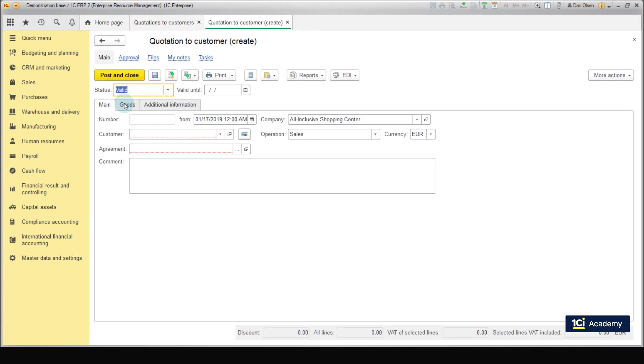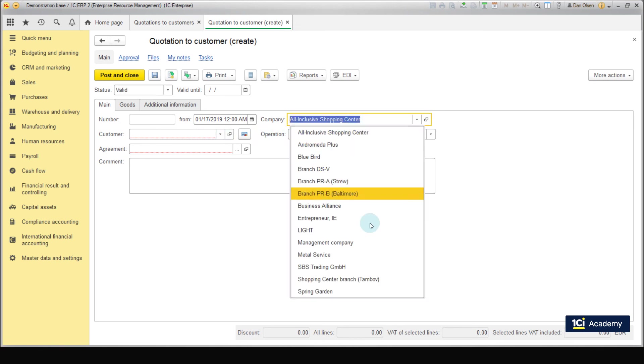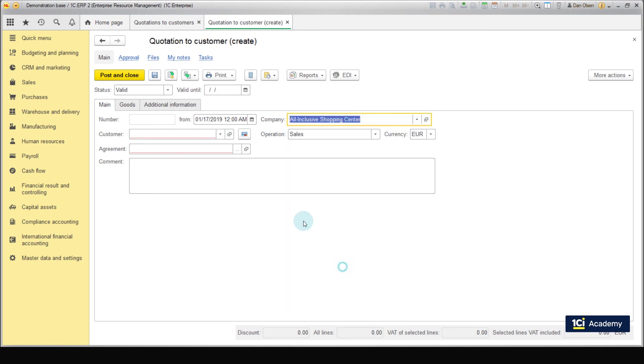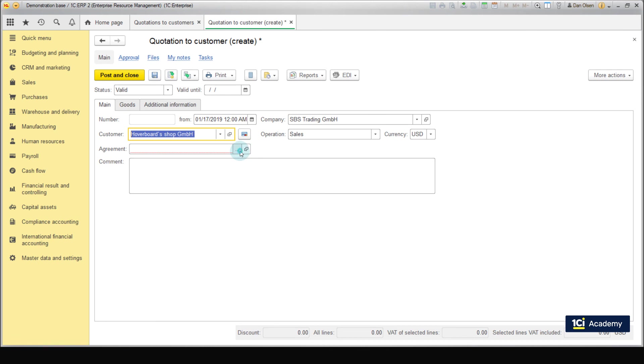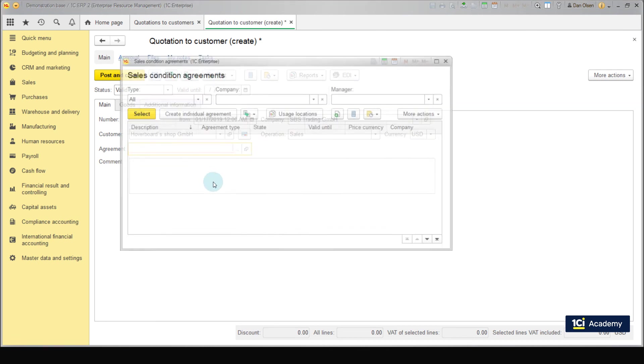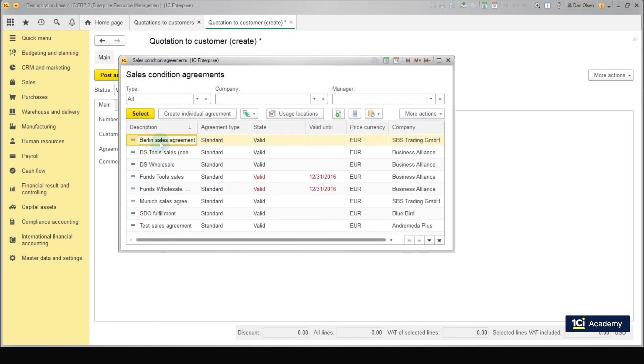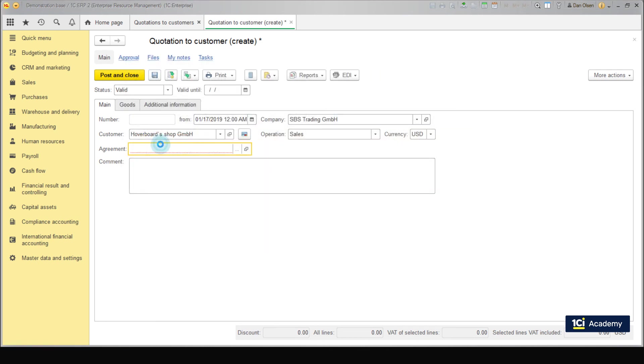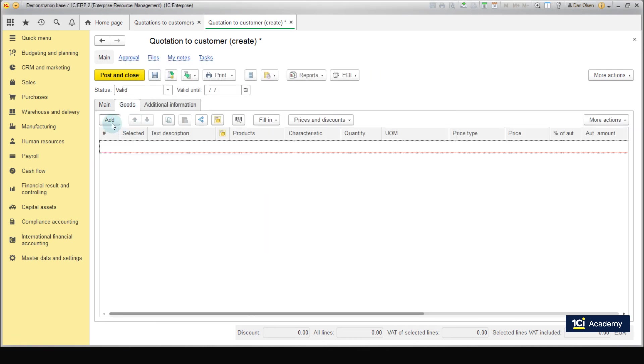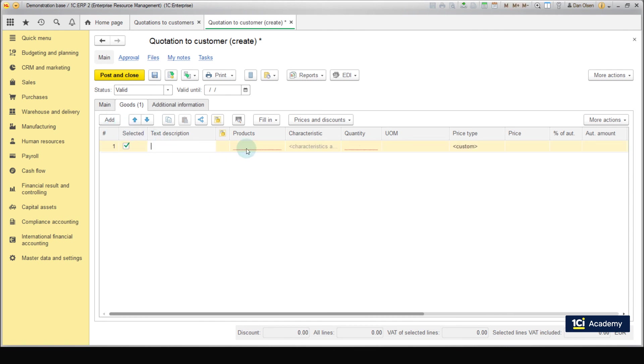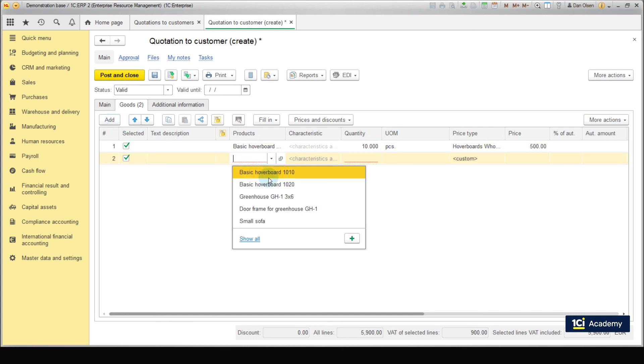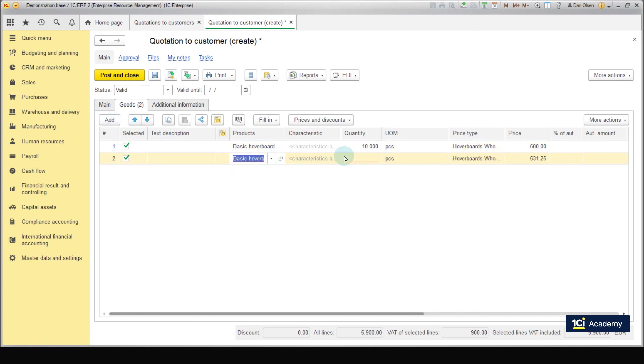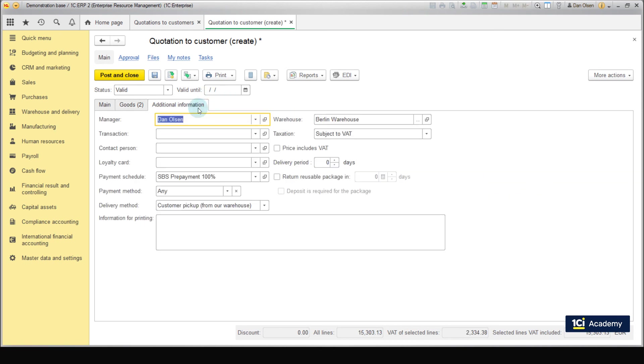Then we choose SBS trading as the company, hoverboard shop as the customer and Berlin sales agreement as the agreement. On the goods tab, press add and add product lines which we choose from the list. Specify the amount as well. Price and total have been calculated automatically based on the price list which were noted in the agreement. The payment schedule has been added on the additional information tab. Specify 2 days as the delivery period. Press save and close. The quotation is now complete. Well done!